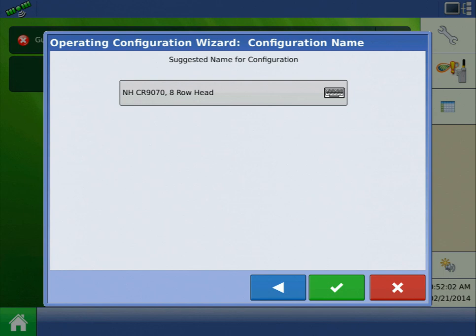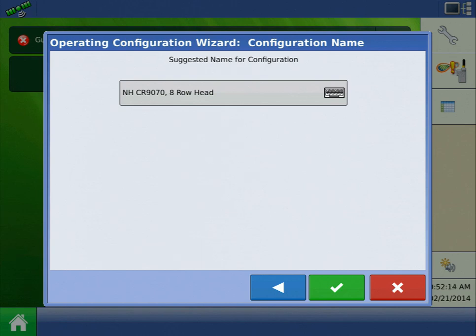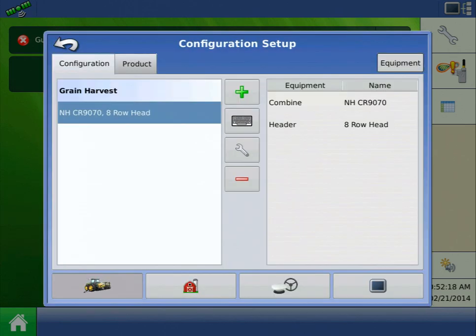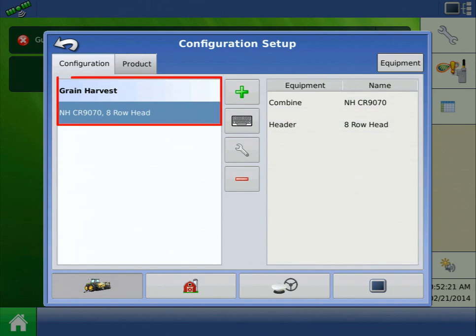Finally, we need to enter a name for the overall configuration. The display defaults to the combine name and header name. This can be changed by pressing the keyboard button. Once satisfied with the configuration name, press the green checkmark to accept. You will now see your combine header configuration added to the list under Grain Harvest.